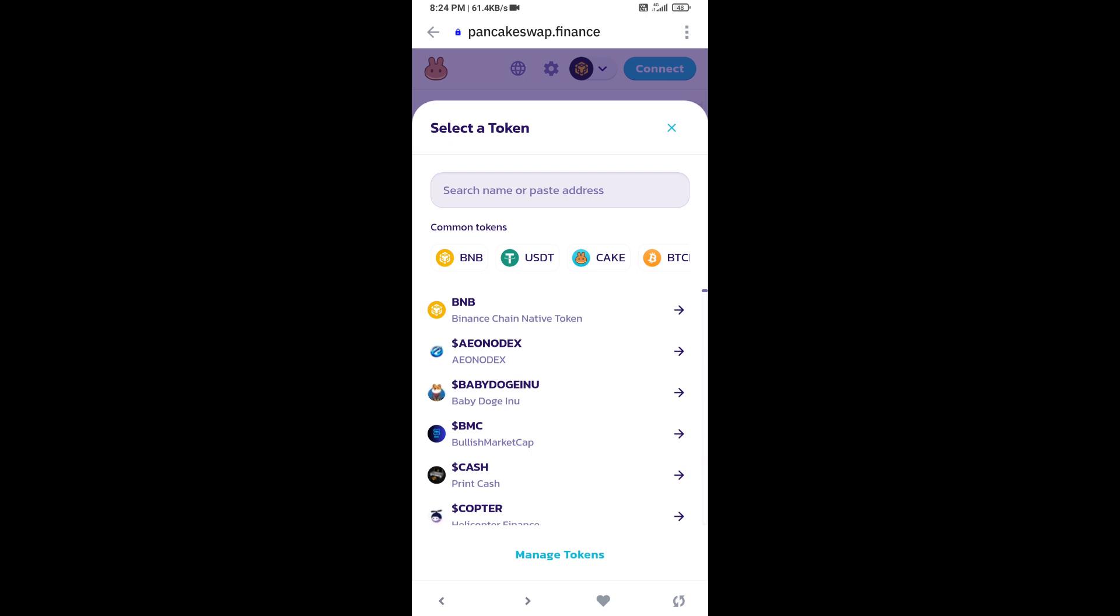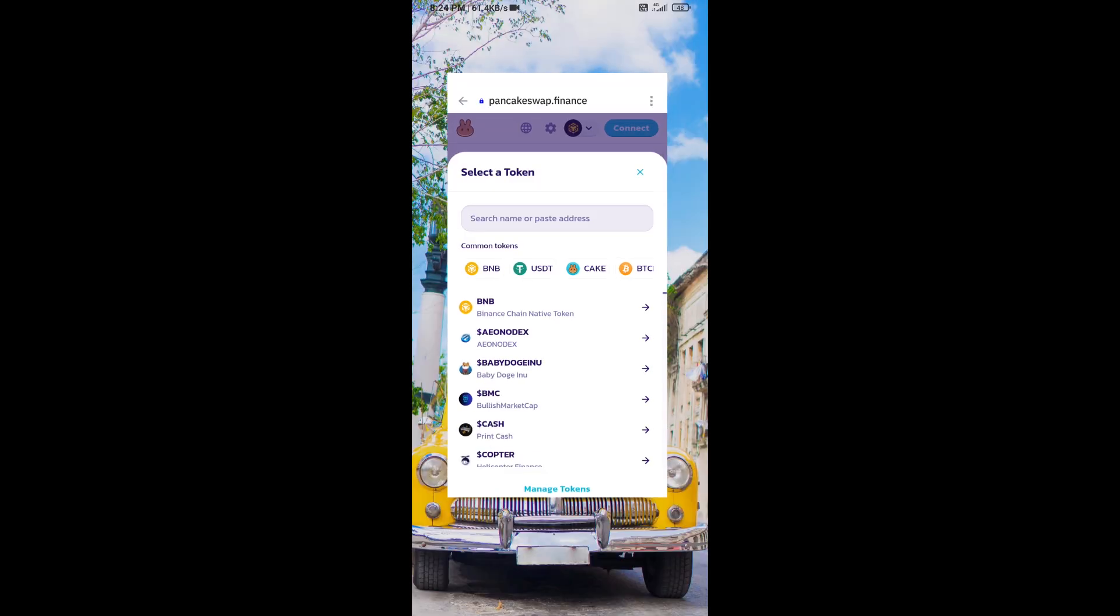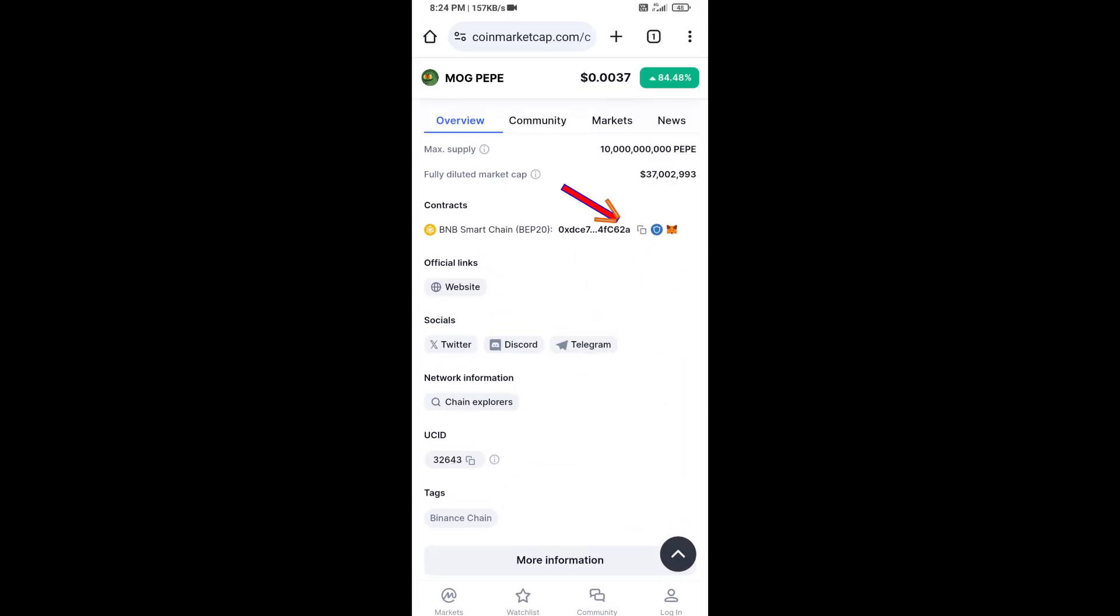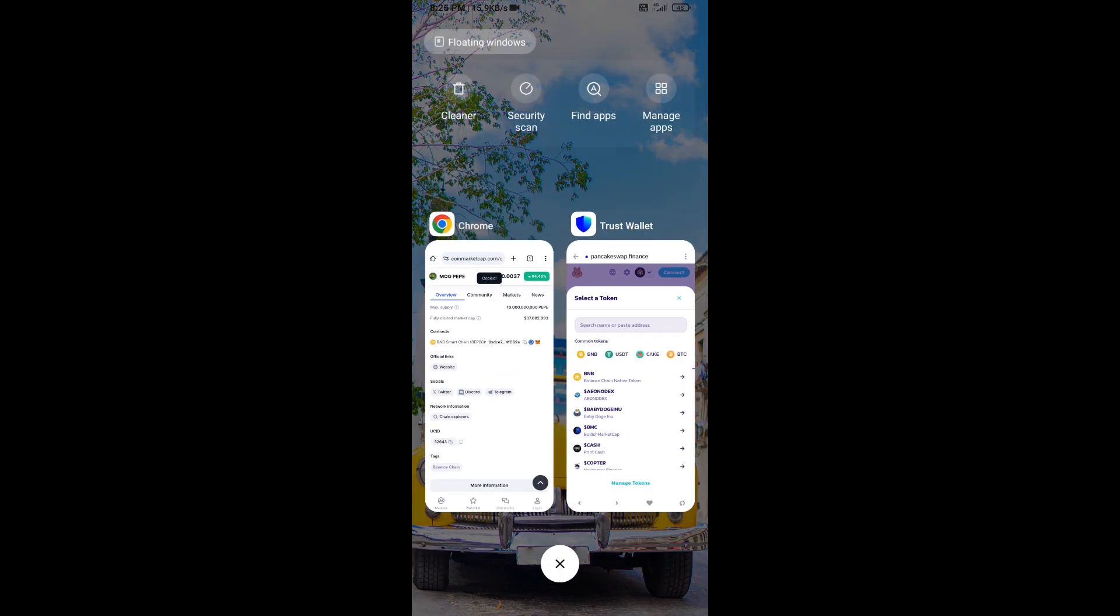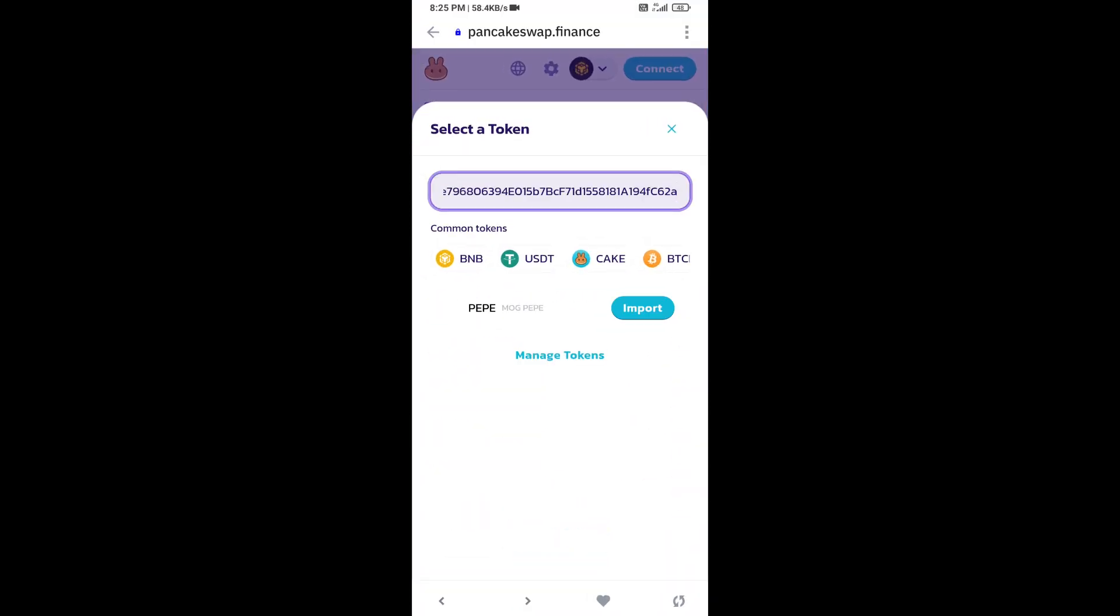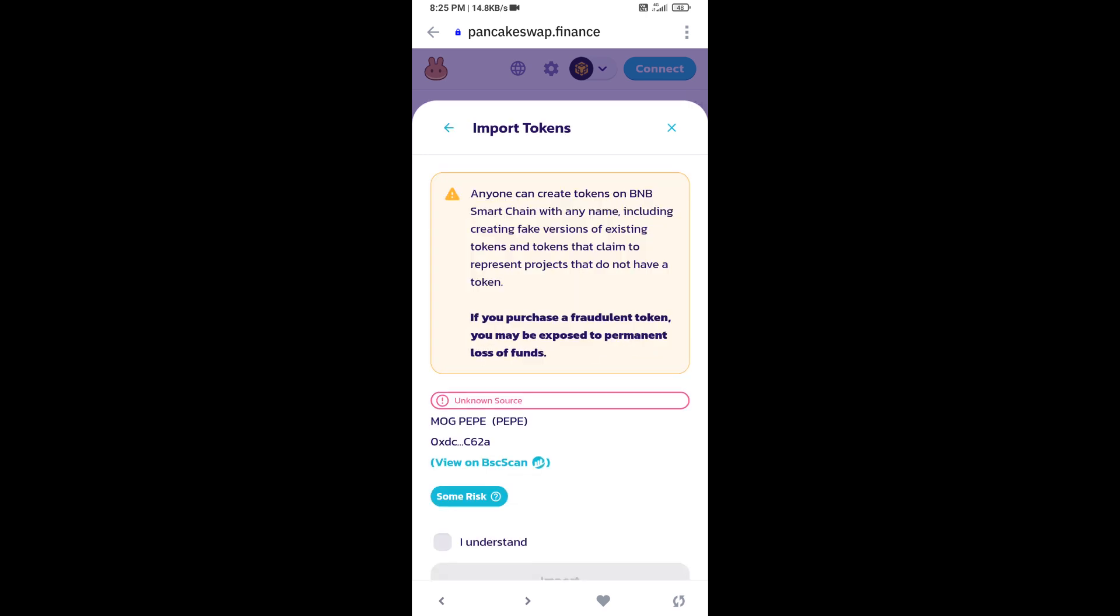You will open this token on CoinMarketCap and copy this address, and paste it here. Then click on Import.